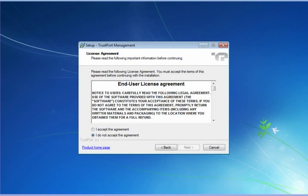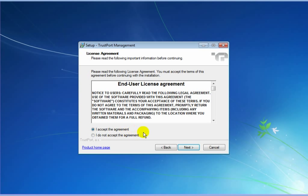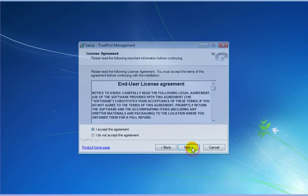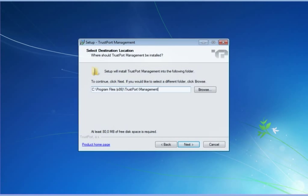The first thing to do is to confirm your acceptance of the license agreement. Then, choose the folder for installation, or confirm the default one.